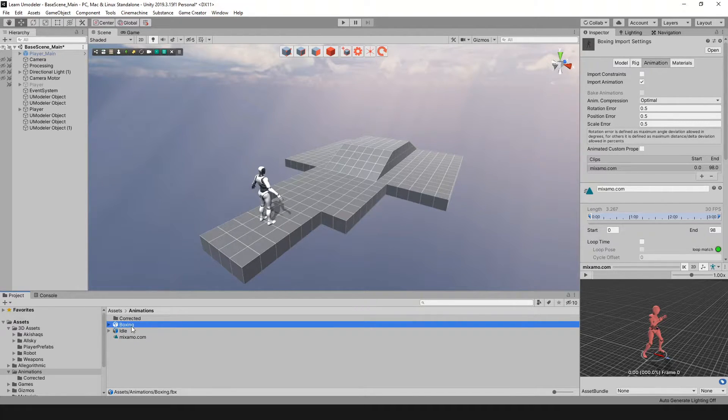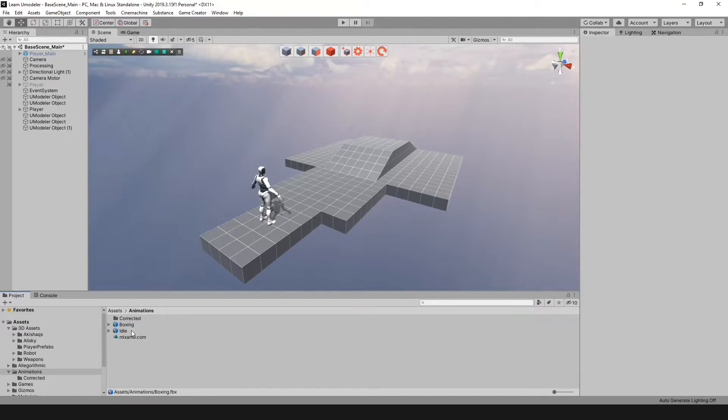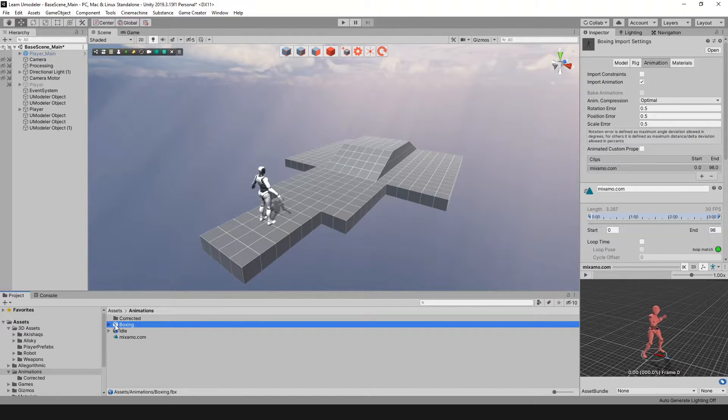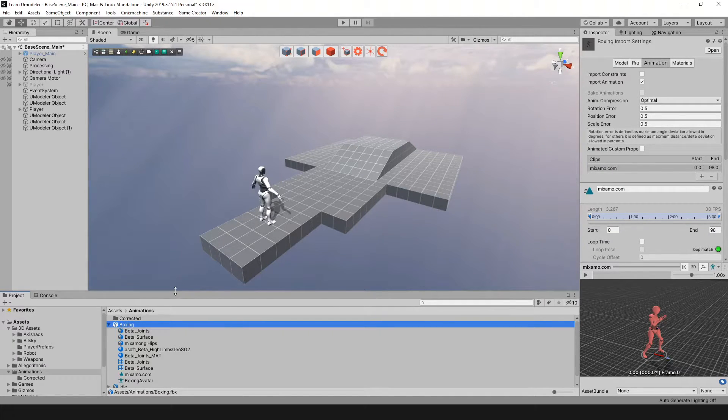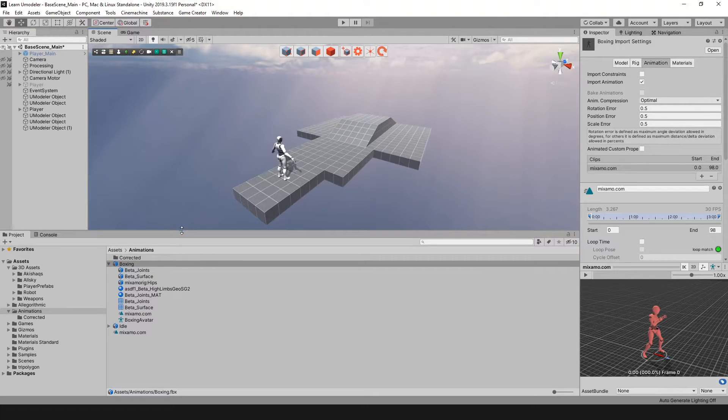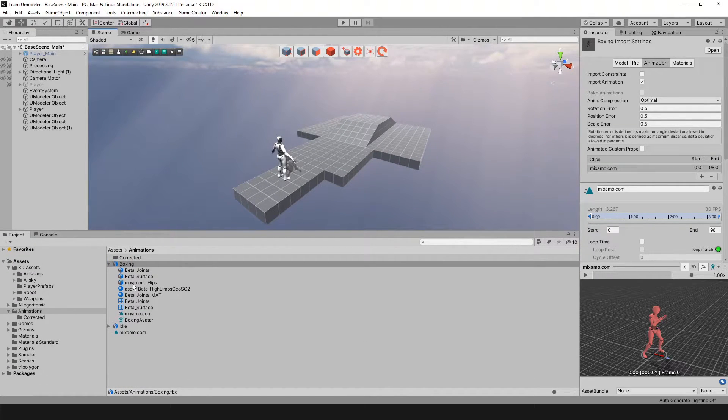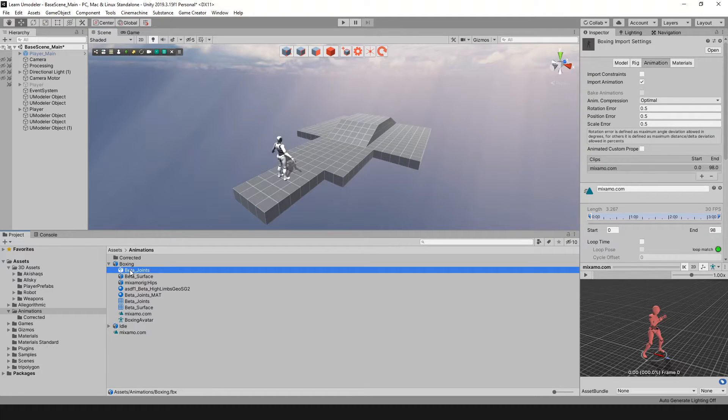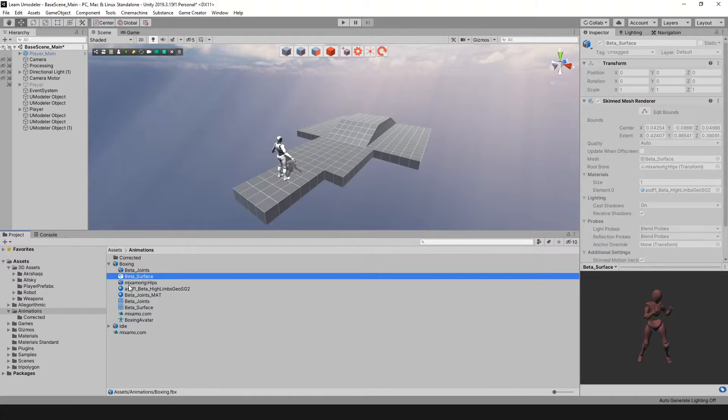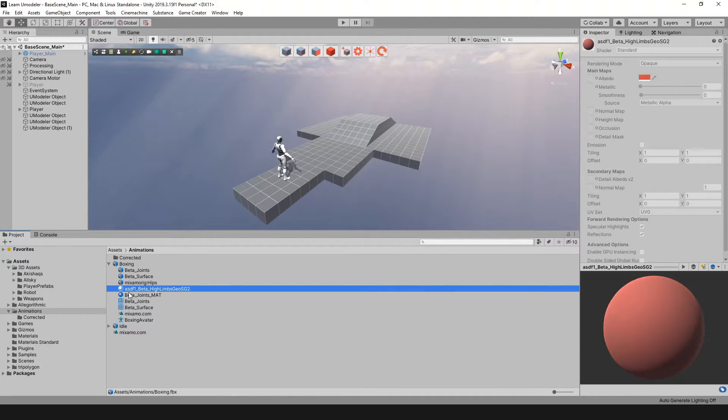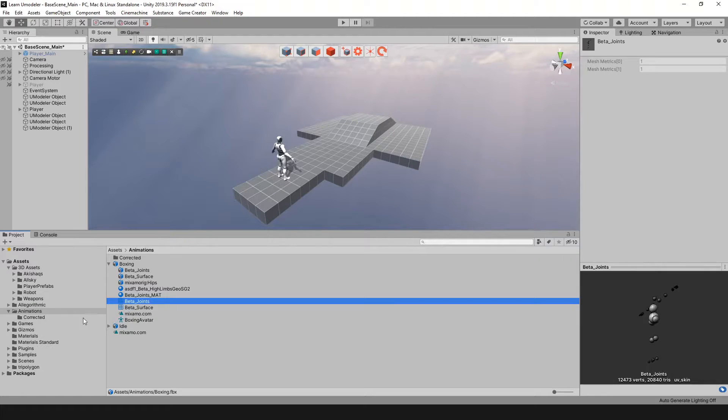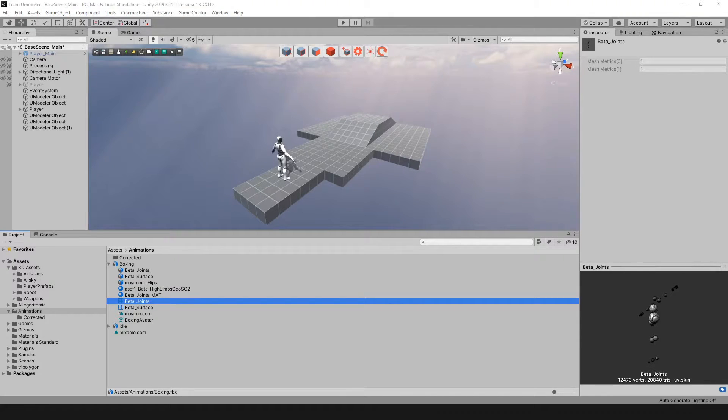When you get that Mixamo animation, you're going to get the file - it's going to look like this, an FBX. If you click this arrow here, it's a drop-down, and inside you're going to get a bunch of different things. This is basically the character you saw in their window that's jumping around.